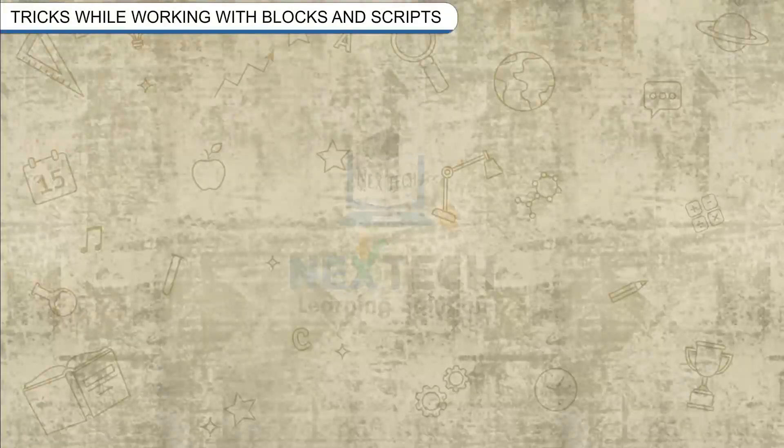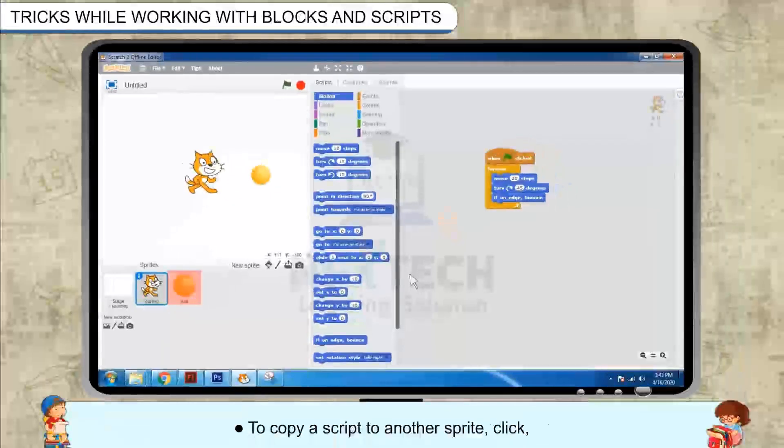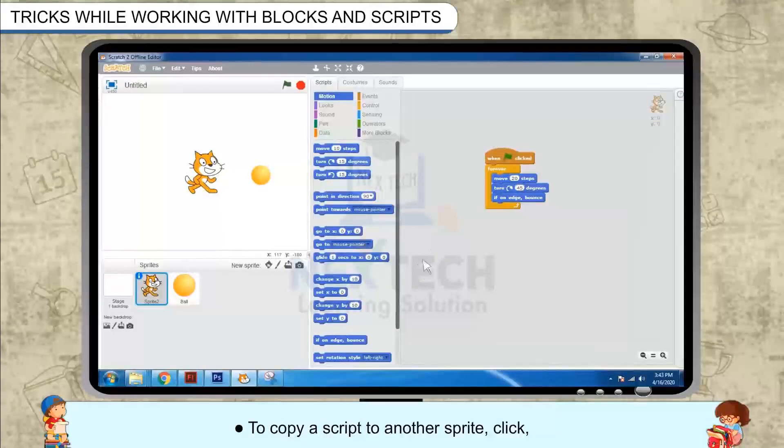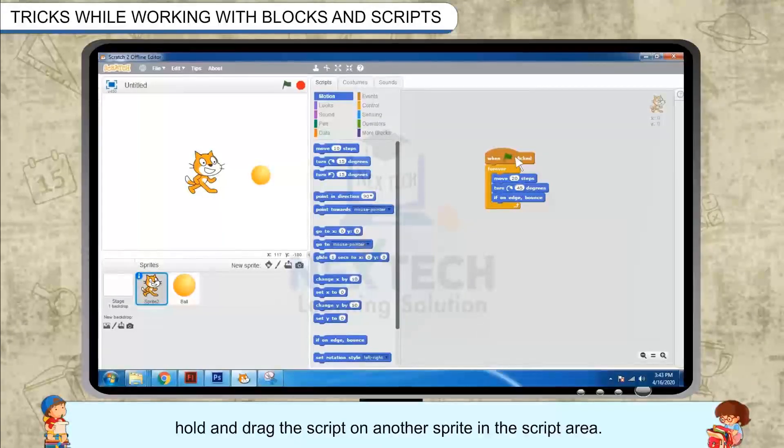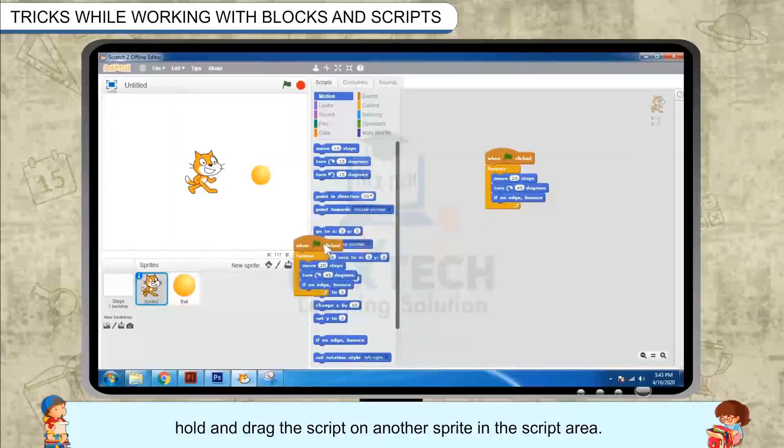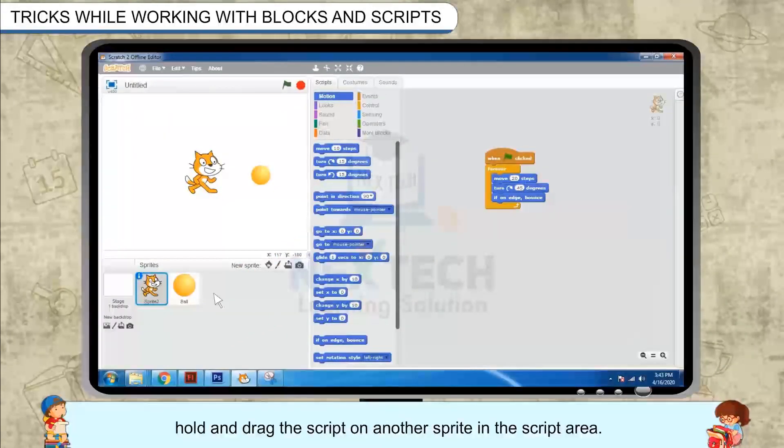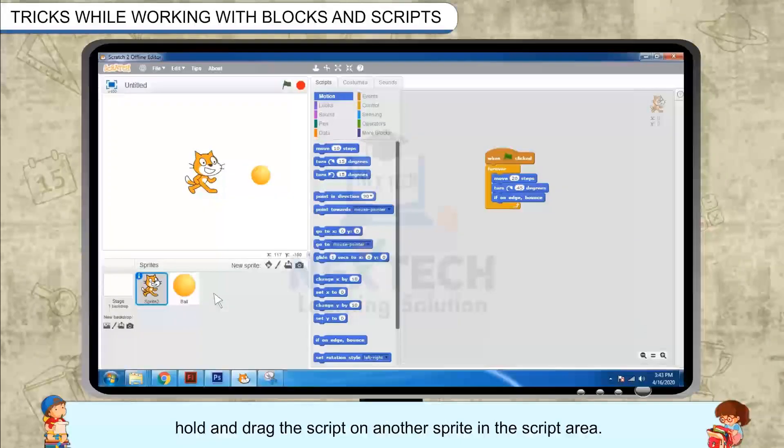Tricks while working with blocks and scripts. To copy a script to another sprite, click, hold and drag the script on another sprite in the script area.